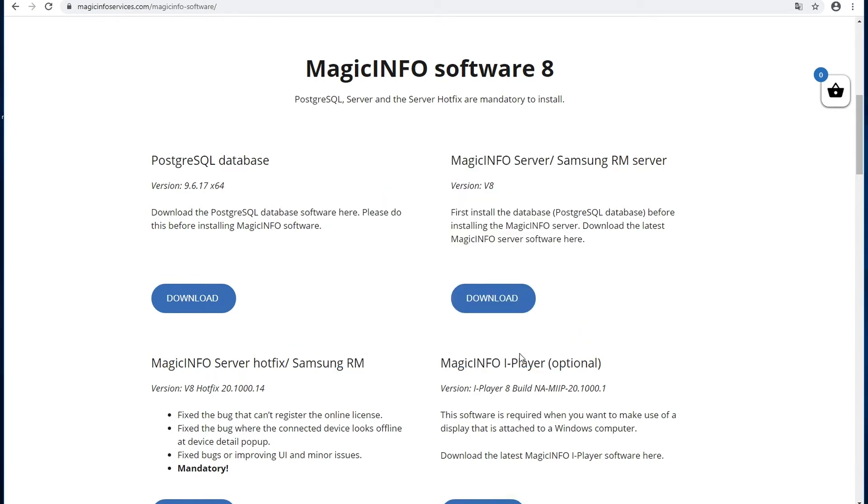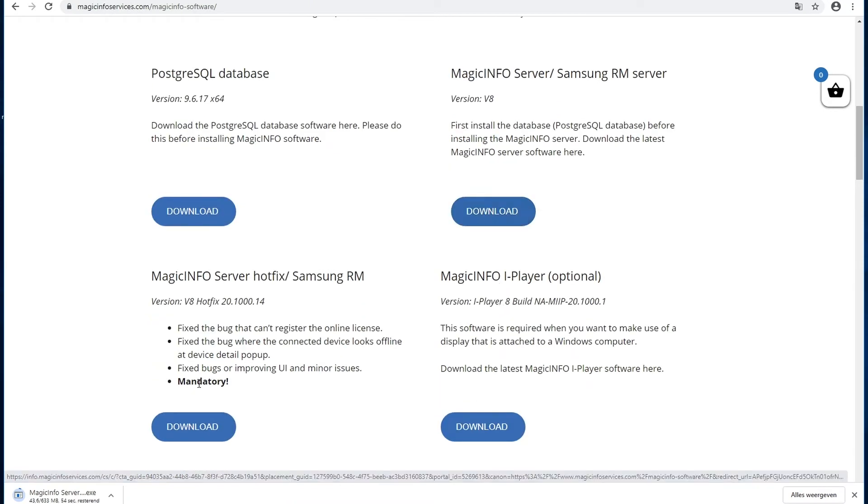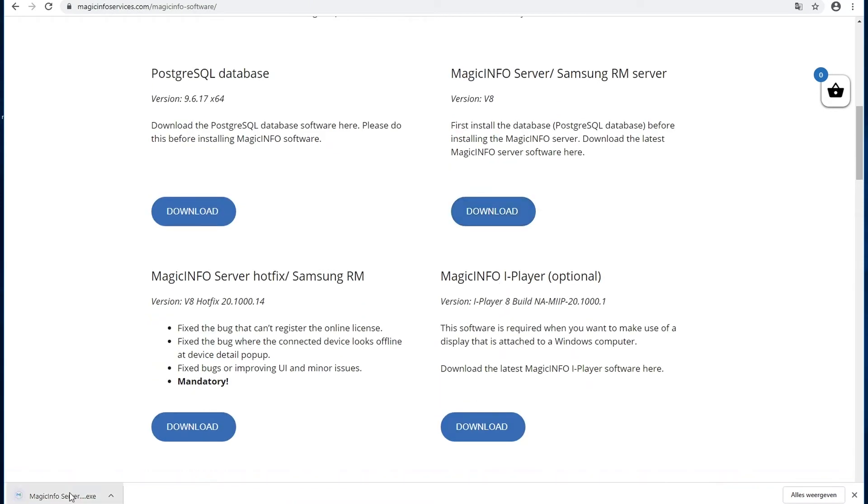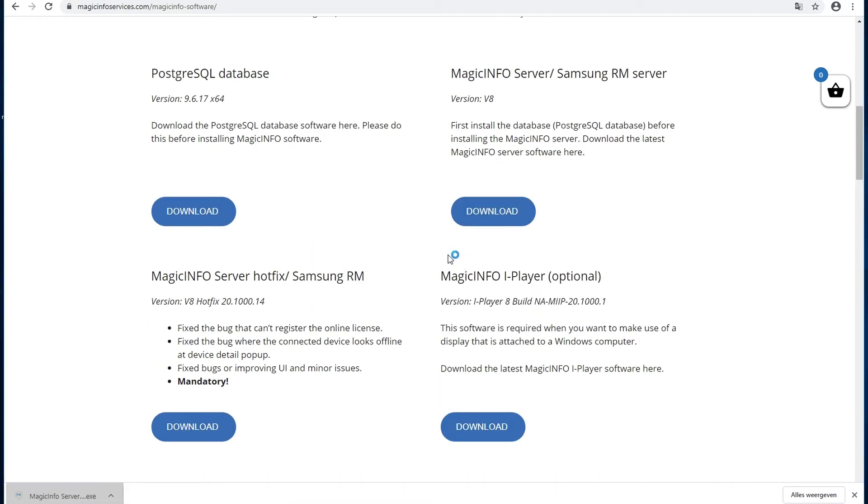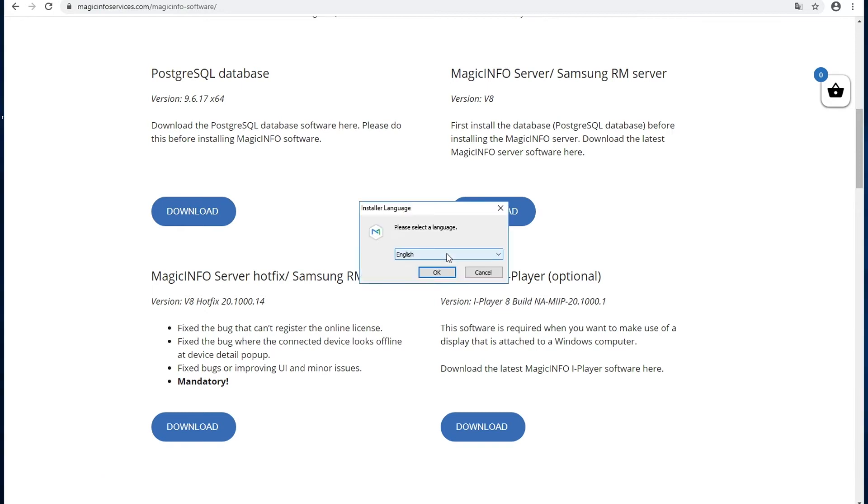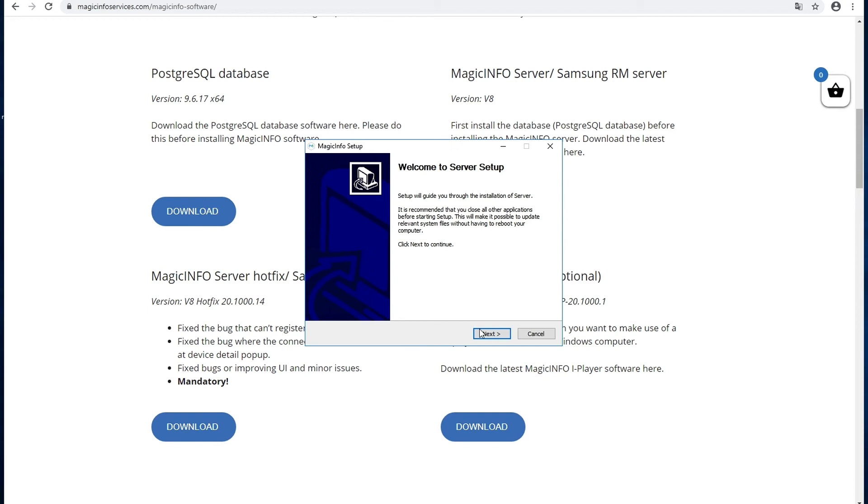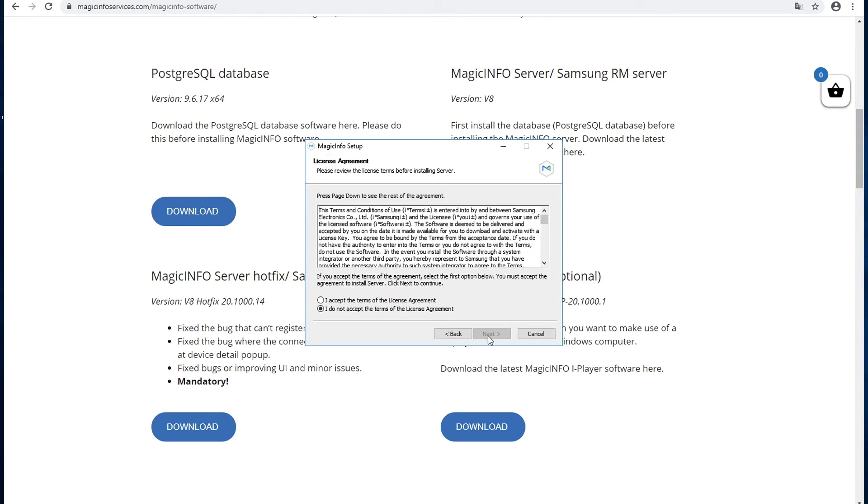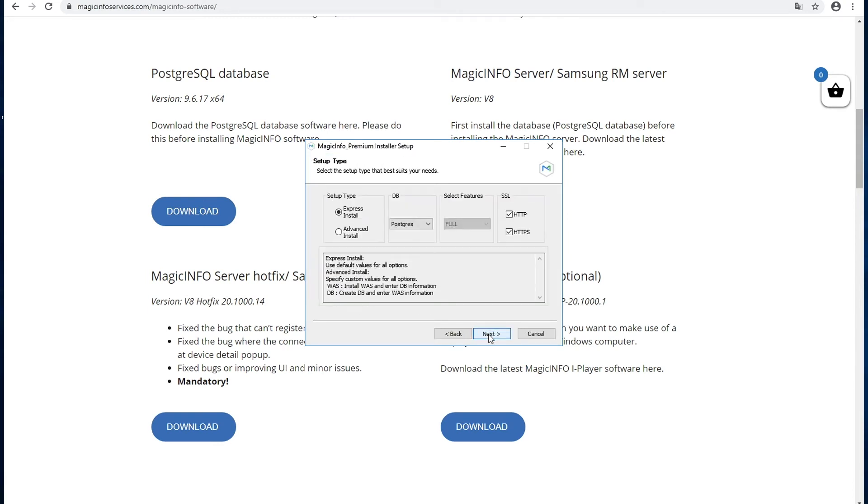And then you can finish the PostgreSQL installer. So that's done. Now you can install the MagicINFO Server. Hit run and you can start the installation.